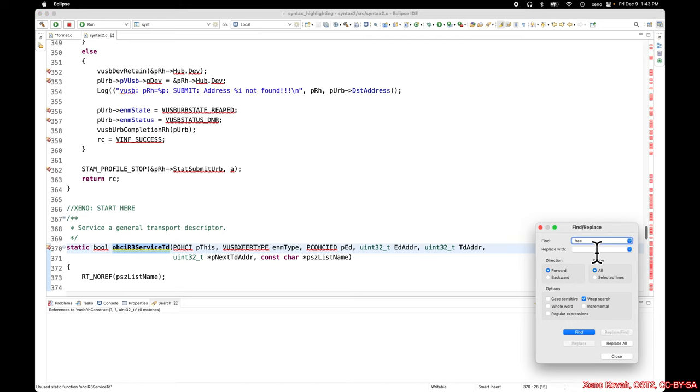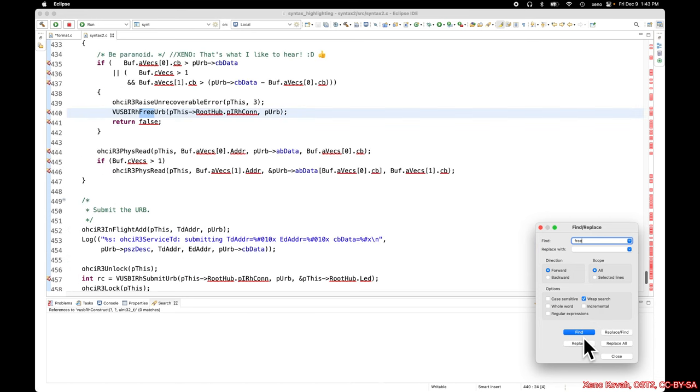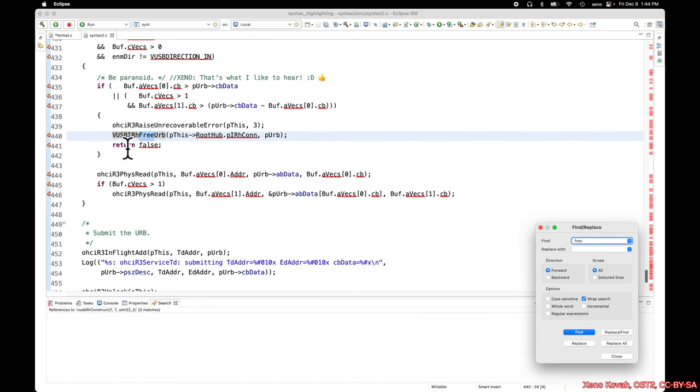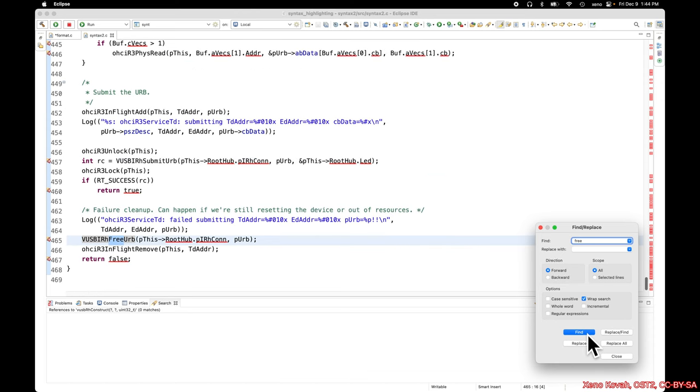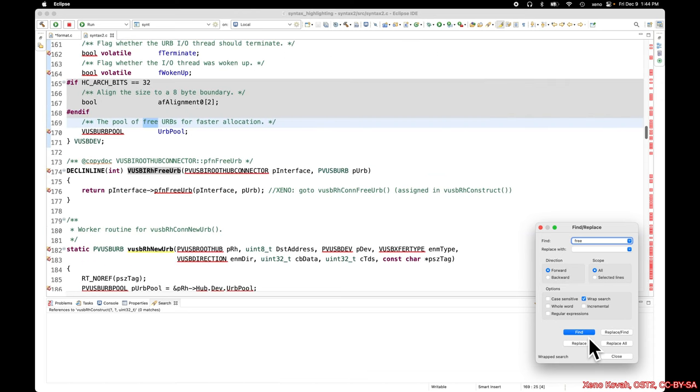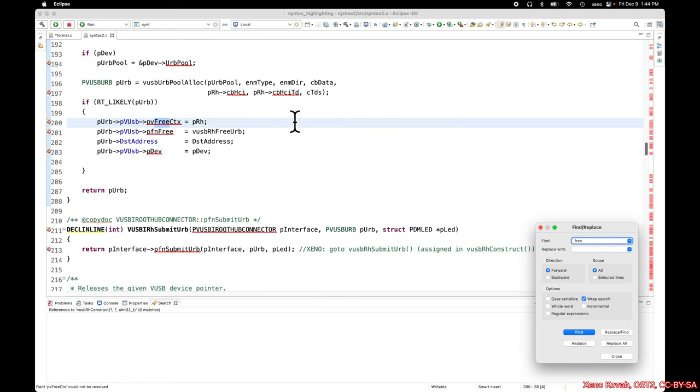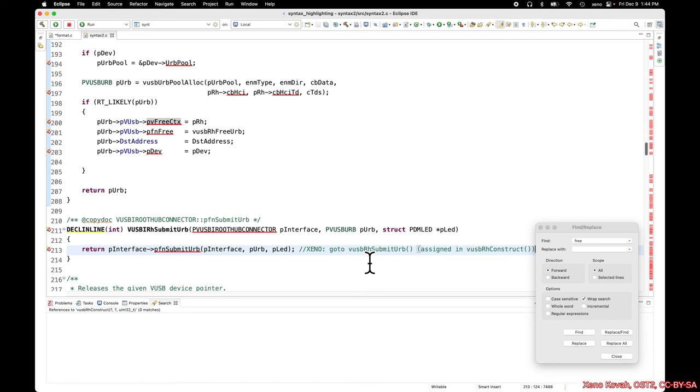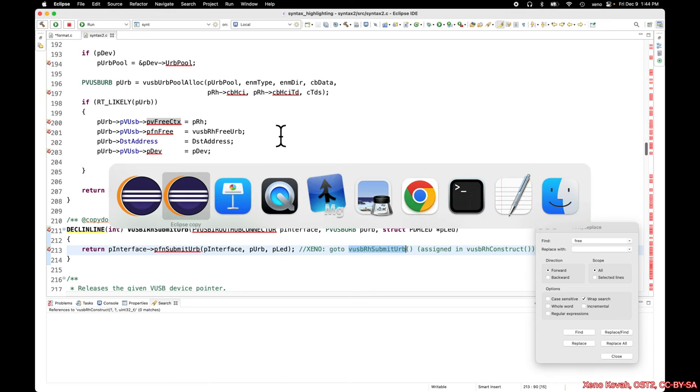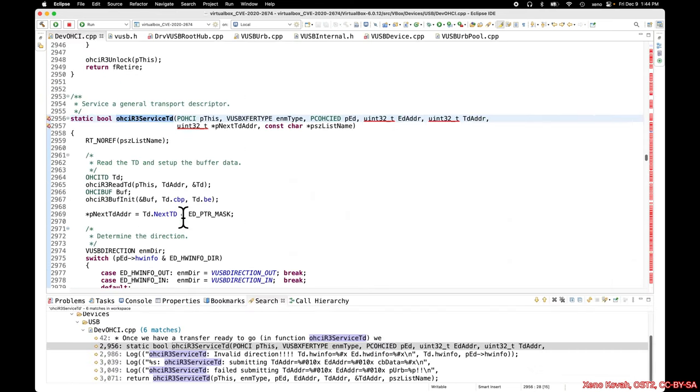We can search for instances of free. We've got vusbirRootHubFreeUrb - URB is a USB request descriptor. Look around some more - free urb, more free urbs. So it looks like whatever our use-after-free is, it probably has to do with freeing URBs. This code should have given you a little easier way to move around in the indirect control flow.